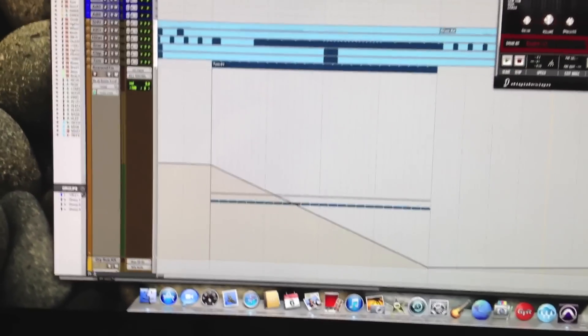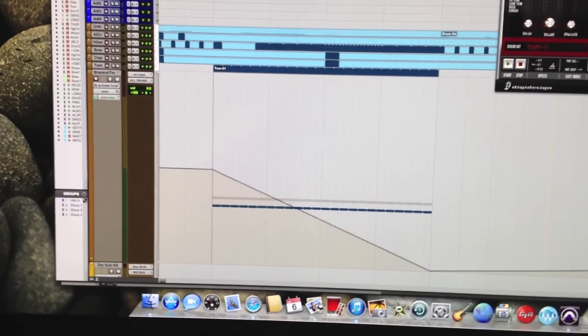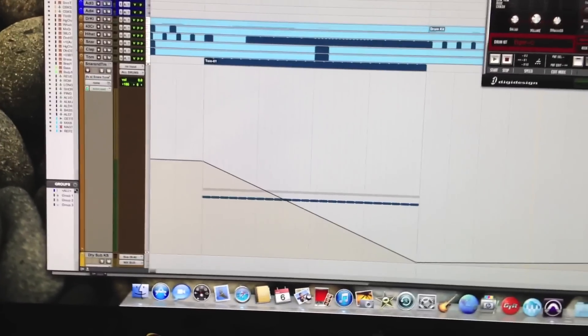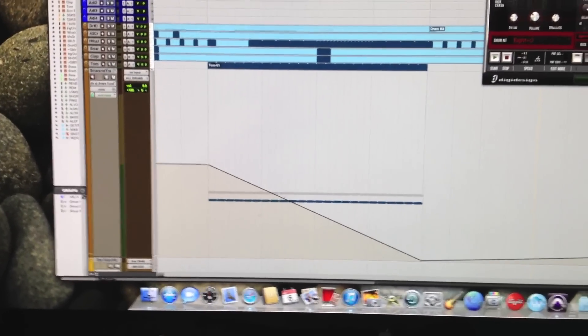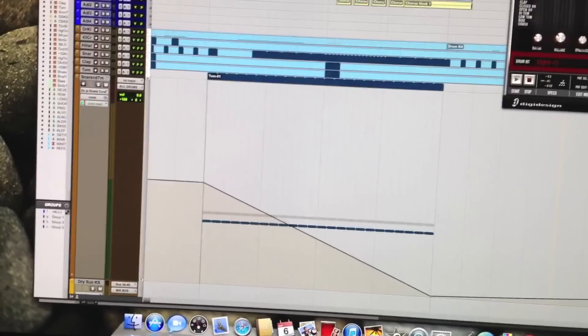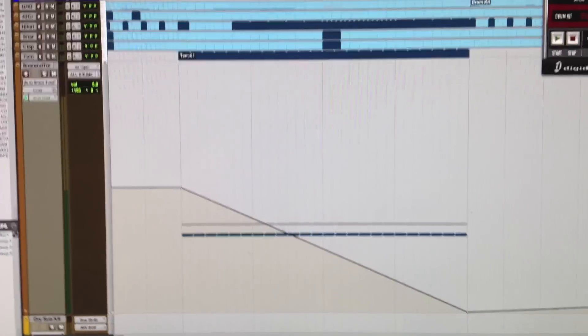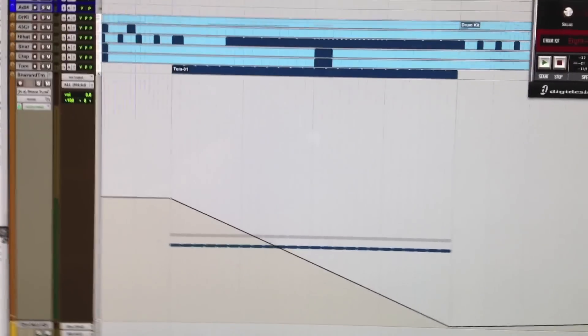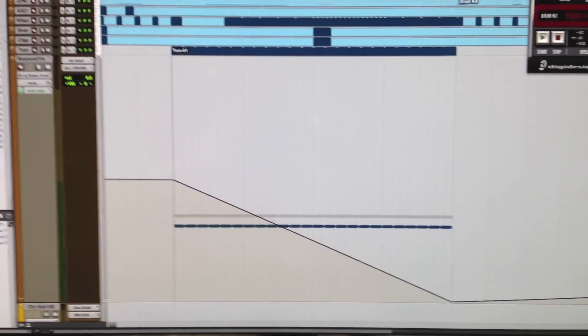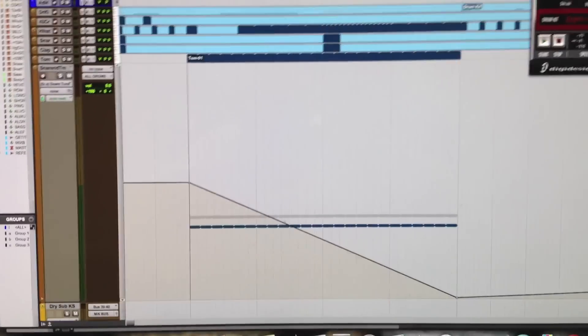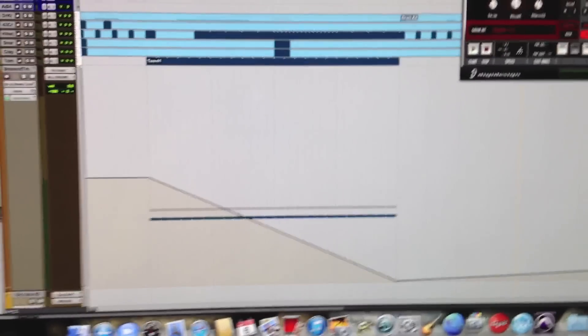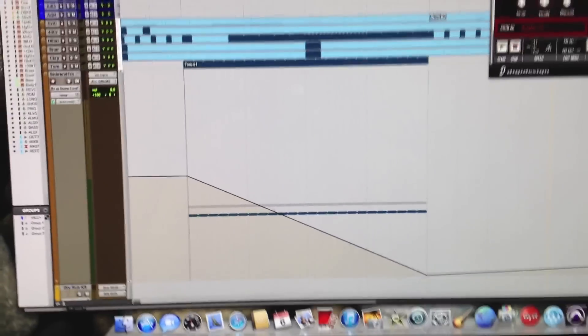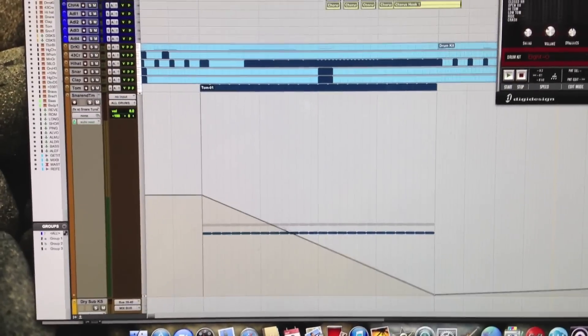People try to make it seem like it's so hard to do, but it's really easy. If you like it, please subscribe to my channel. That's Trap Beat 101 for people that don't know how to actually do it in Pro Tools.